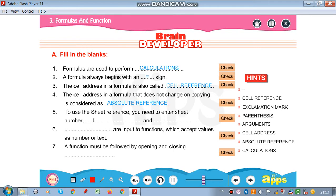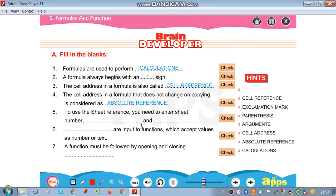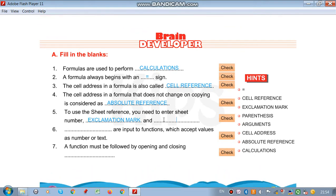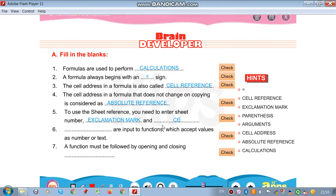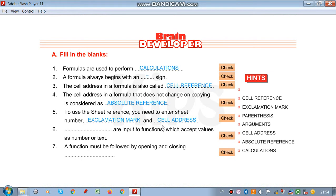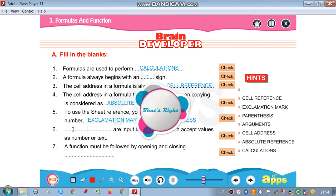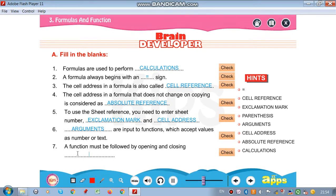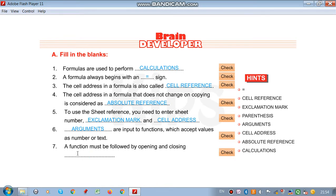To use the sheet reference, you need to enter the sheet number, followed by an exclamation mark, and then the cell address. The inputs to a function which accept a value as a number or text are called arguments. A function must be followed by opening and closing parenthesis.